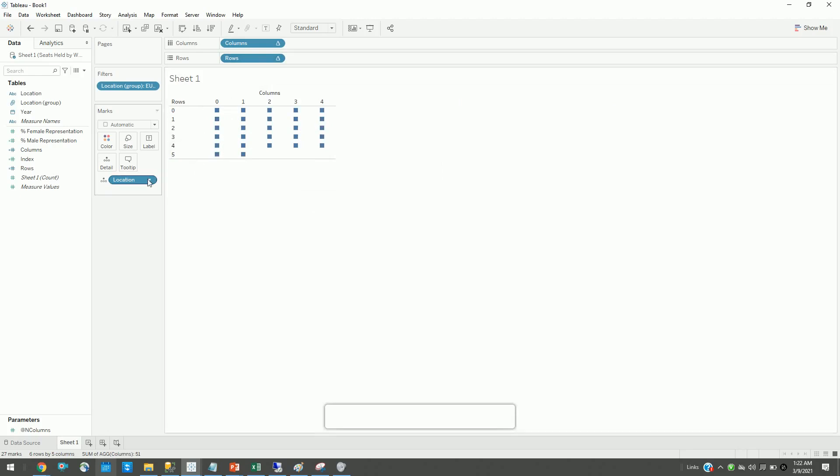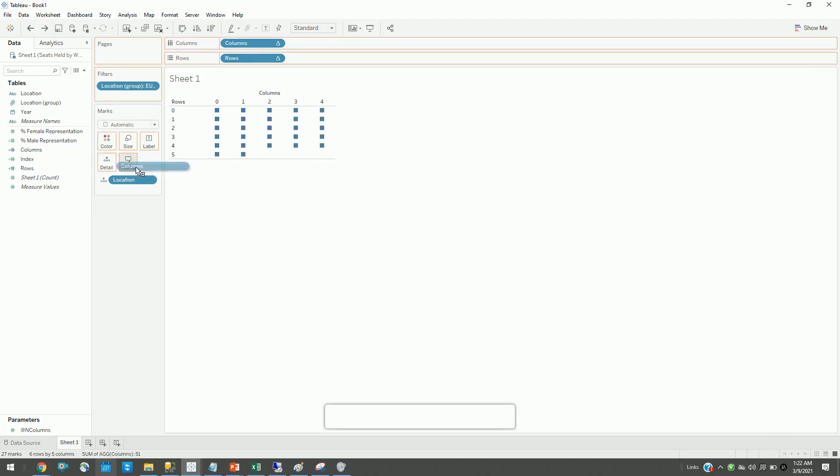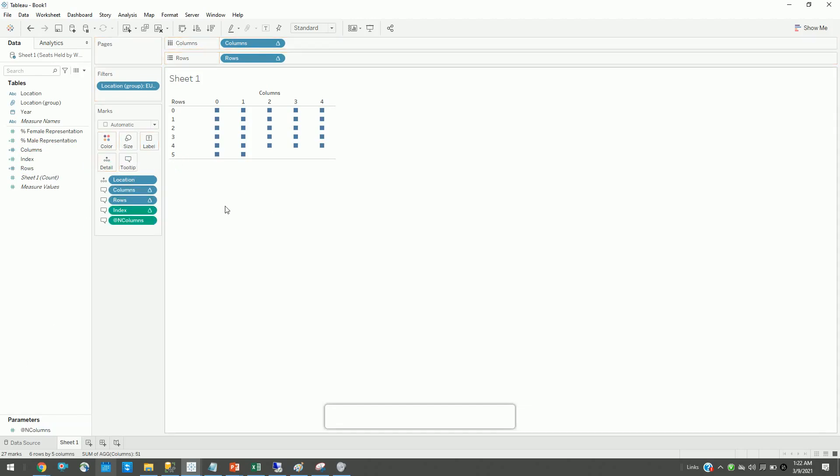Let me explain what this calculation does. For that, let me drag this column to tooltips, row to tooltips, index to tooltips, all this. If you see here.